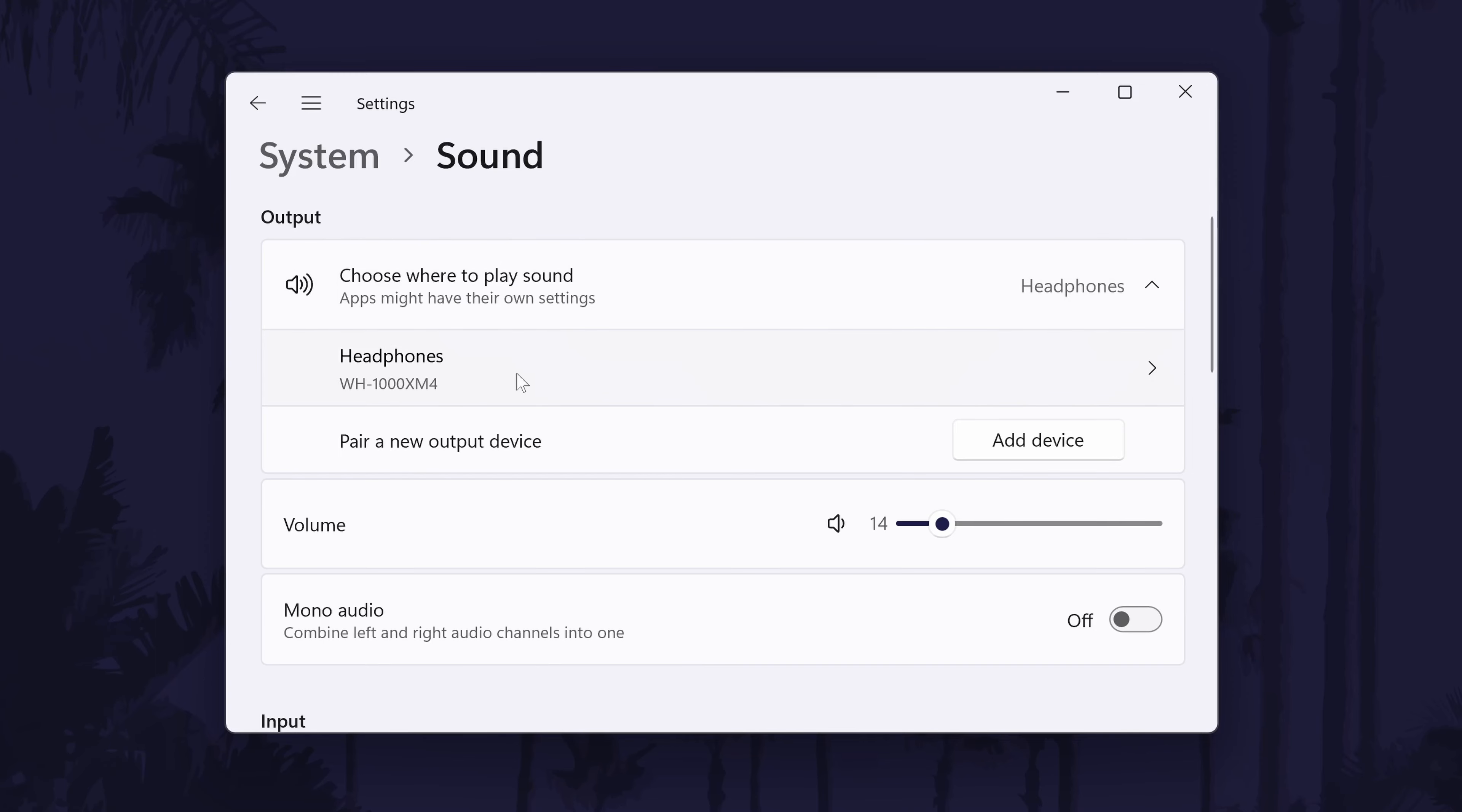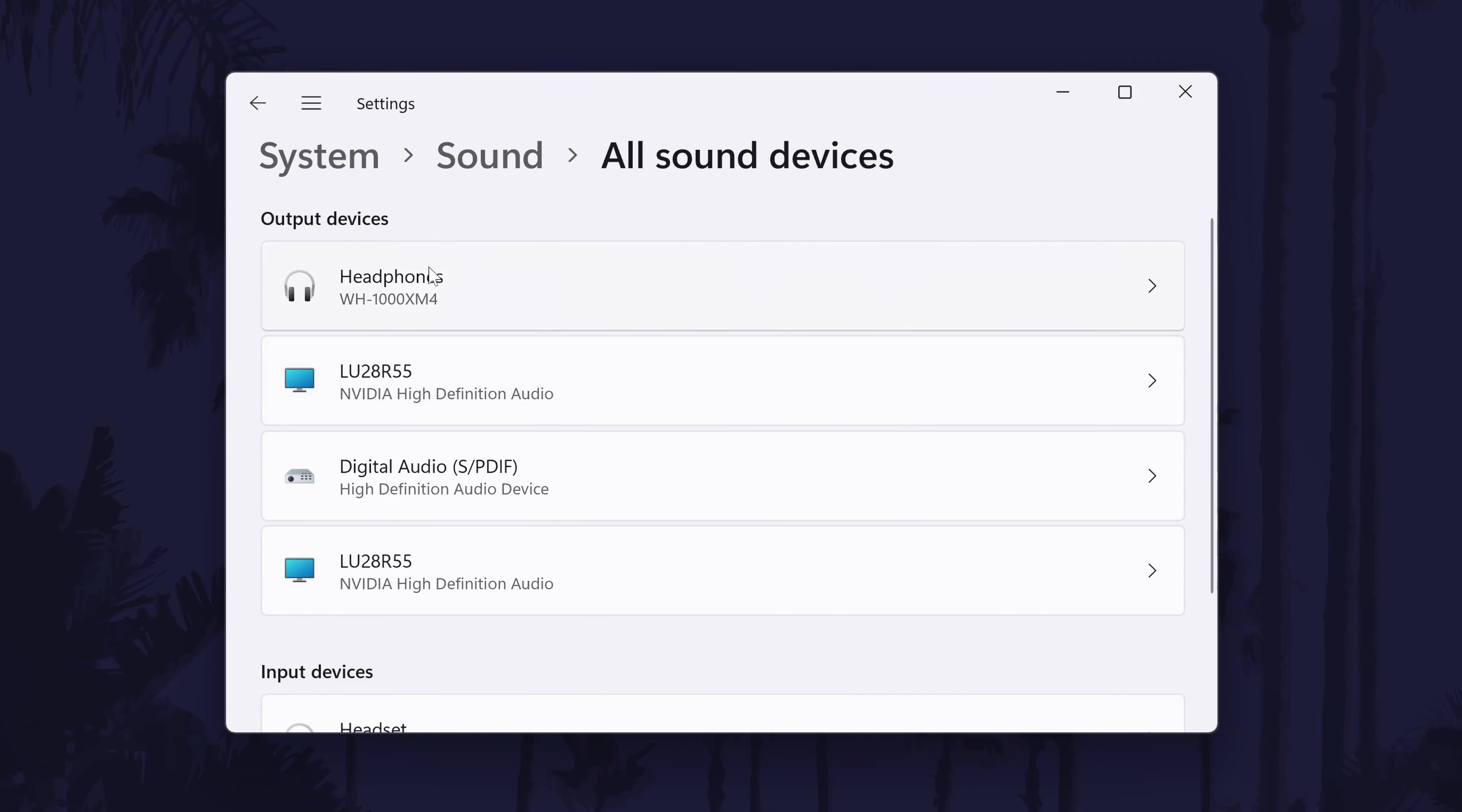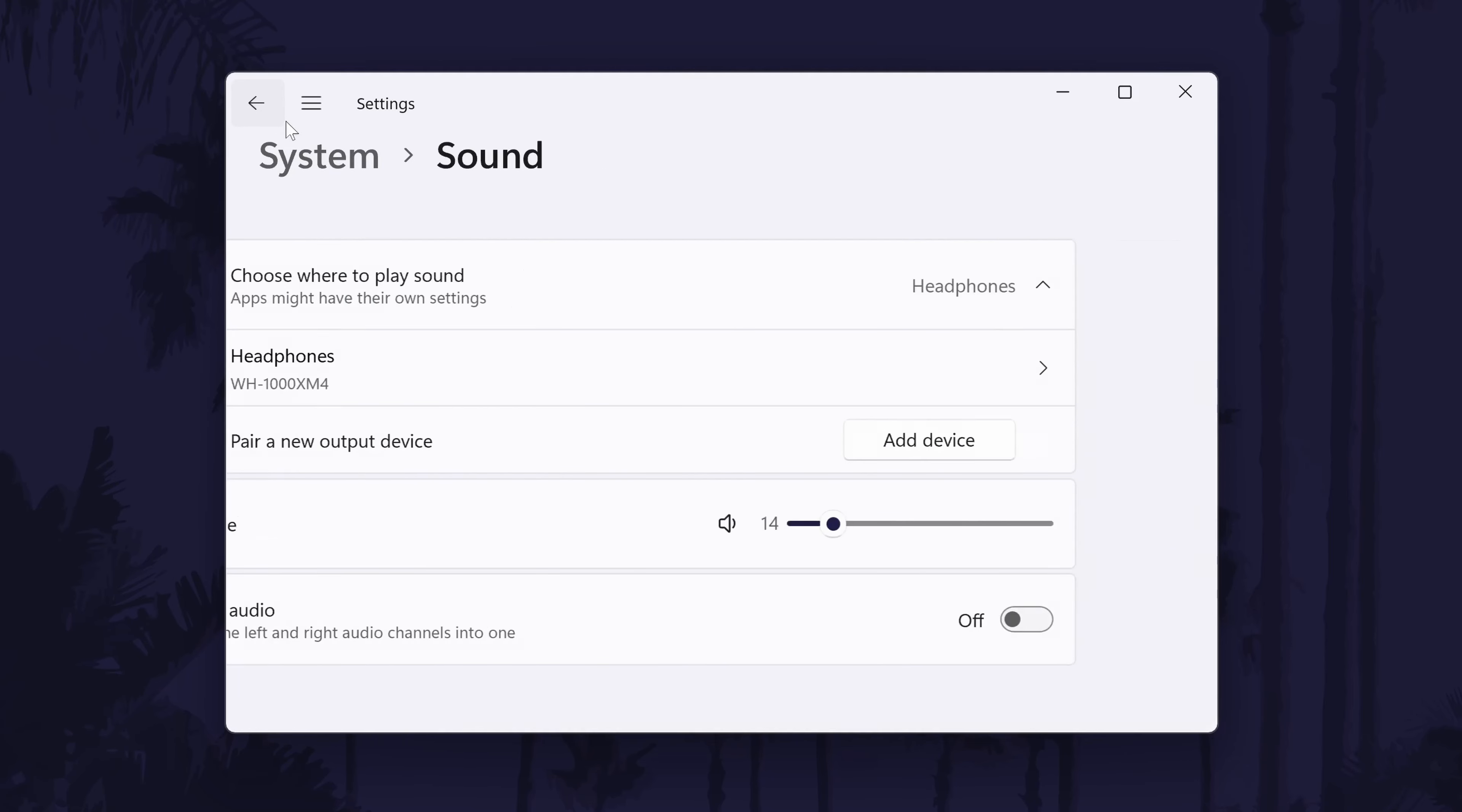If you don't see your device here, scroll down and click on all sound devices. Now find your device from the output section, click on it and then choose allow on the next page. It should now appear back in the output section of the main sound settings page.